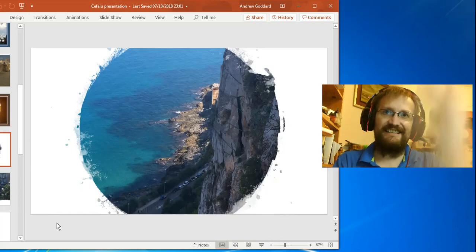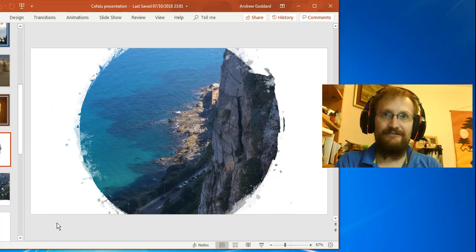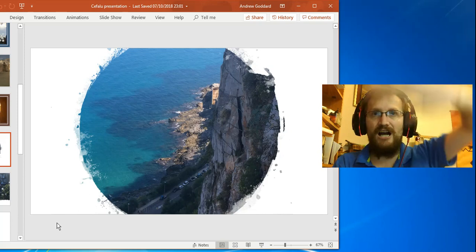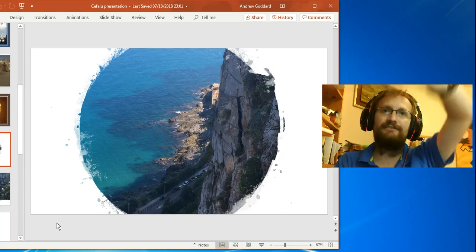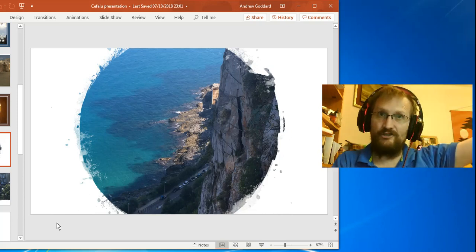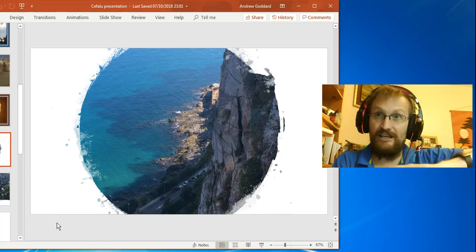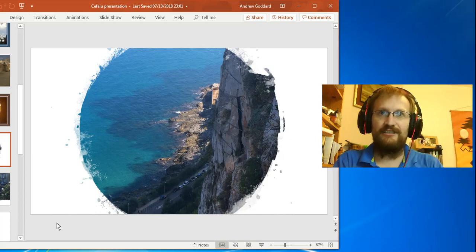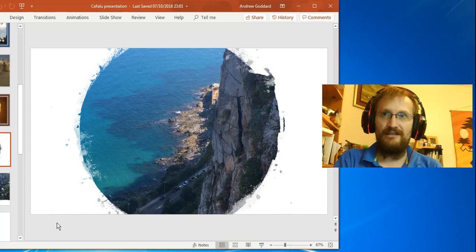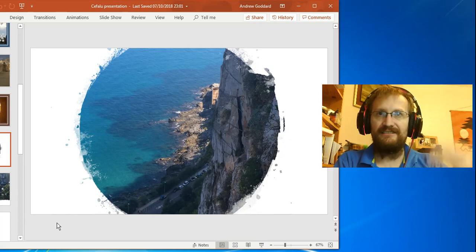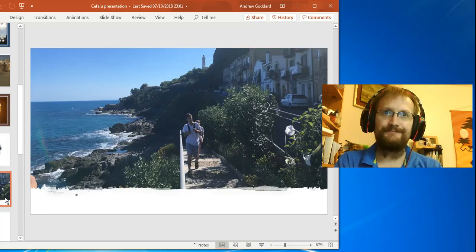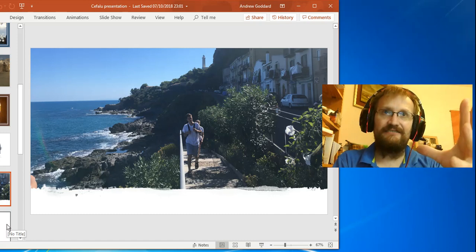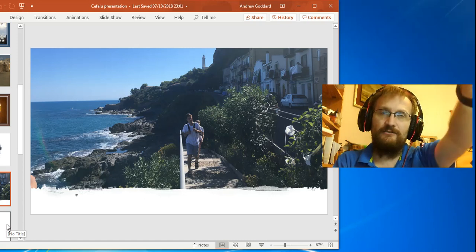This is one of the views from up above Cefalu. You saw earlier that Norman castle - well, if you go up behind that Norman castle there's a beautiful wooded area, interesting for children. There's some nature up there, some goats which we'll see in a minute. And this is the view down from the hilly wooded area. A wooded area simply means an area with lots of trees.